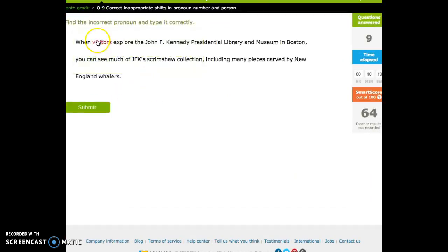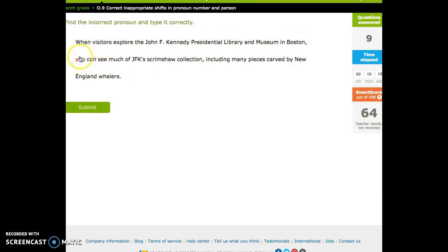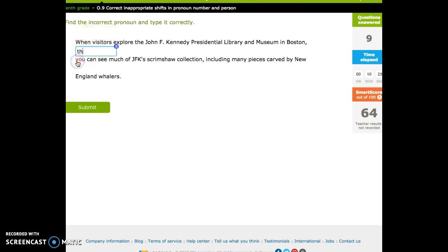When visitors explore the John F. Kennedy Presidential Library and Museum in Boston, visitors can see. You can see? No, that doesn't make sense. Third person plural. They can see.